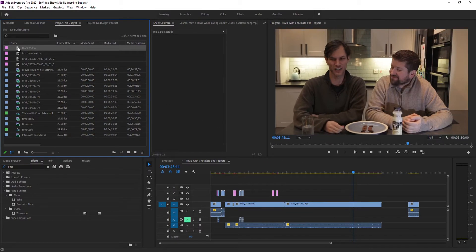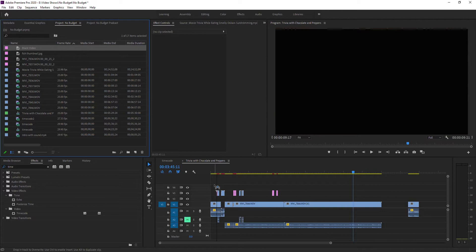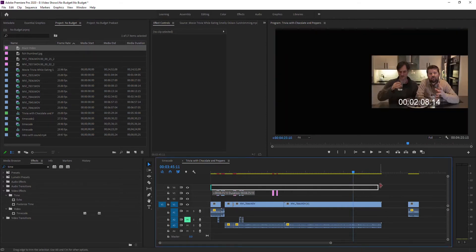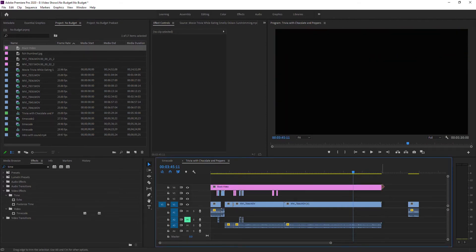Take that black video and drag it from your project panel down to the timeline and extend it all the way so that it's covering the whole thing. I know it's working because everything is black on the screen.